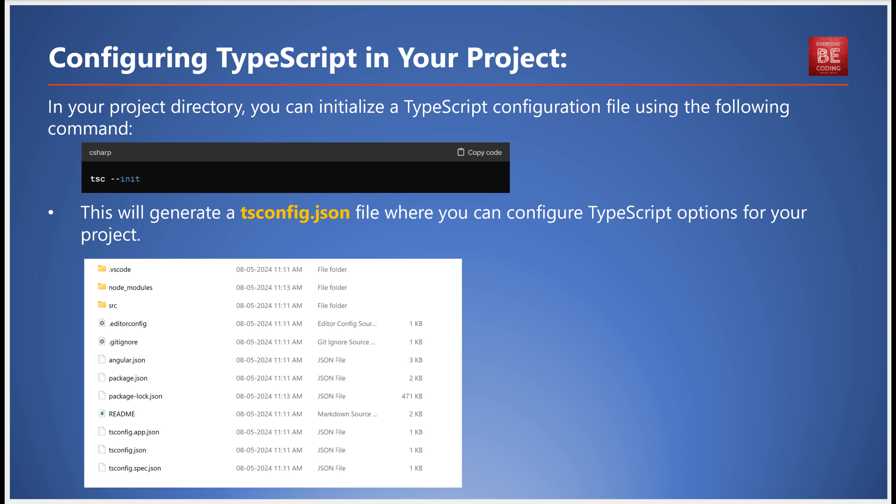Now let's move on to the second step, configuring TypeScript in your project. In your project directory, initialize a TypeScript configuration file with the command tsc --init. This generates a tsconfig.json file where you can configure TypeScript options for your project.